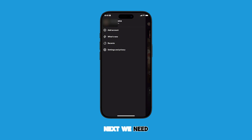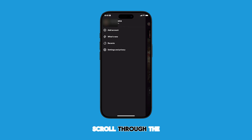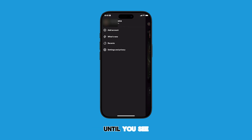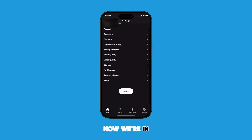Next, we need to find the settings. Scroll through the options in this side menu until you see Settings and Privacy, and tap on it. Now we're in the Spotify settings.